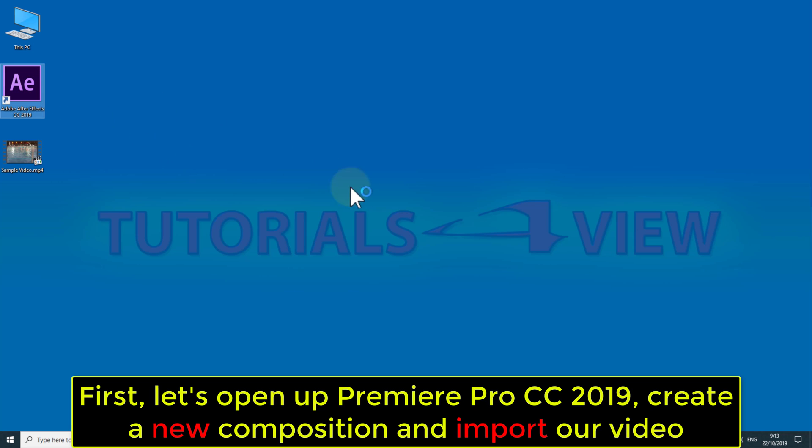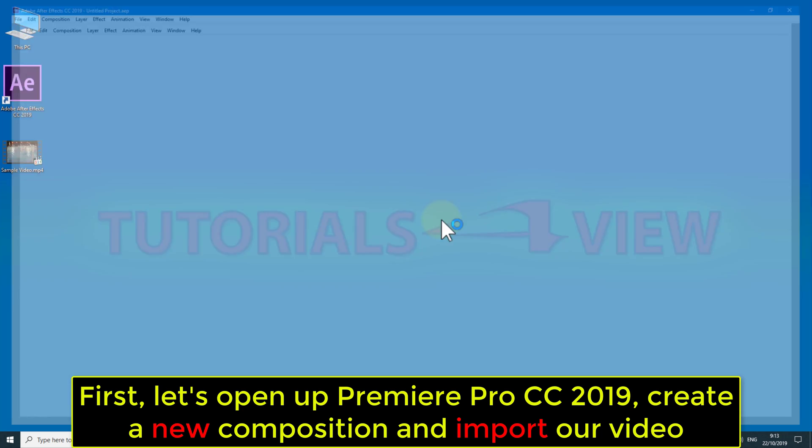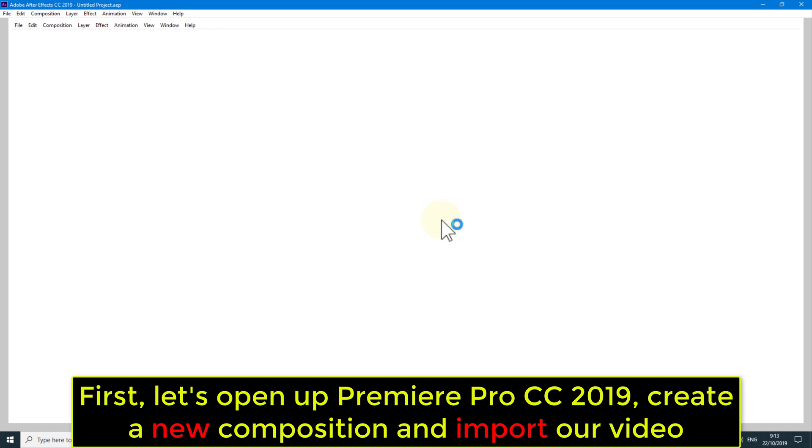First, let's open up Premiere Pro CC 2019, create a new composition and import our video.